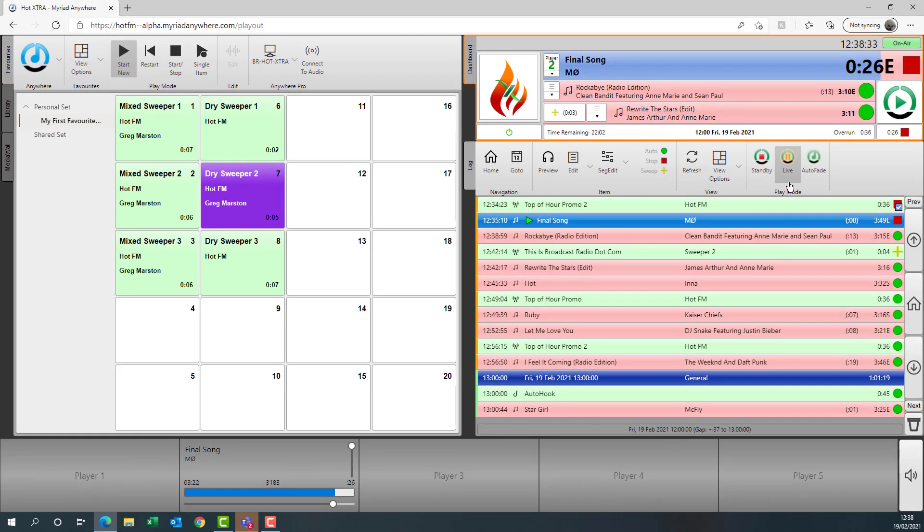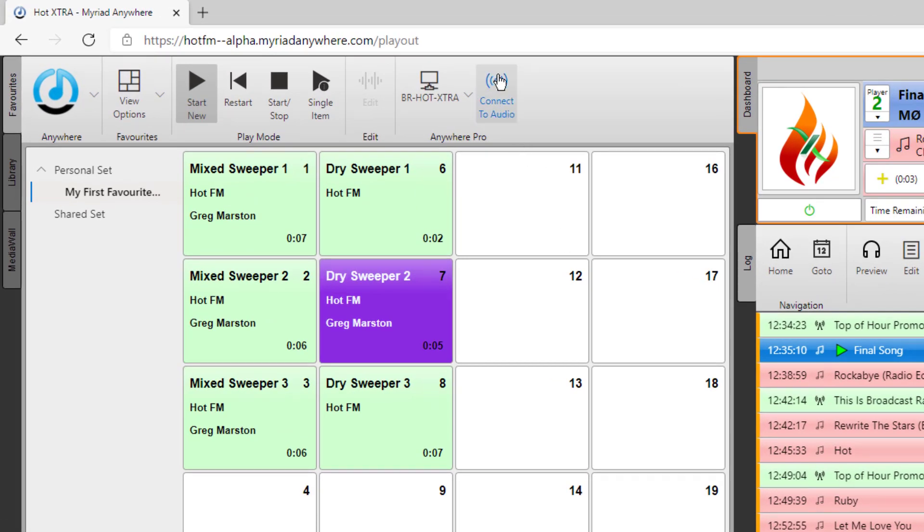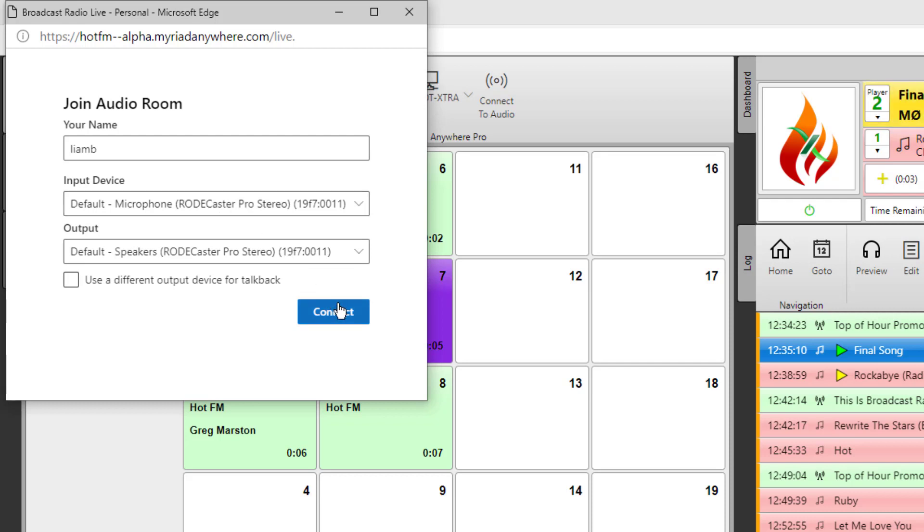Next thing I need to do is actually connect up the audio. So to do that, just click on the connect to audio button. You're asked what media devices you want to connect with. This may be your headset or in this case, I've got a Rodecaster, so I'm going to use that for both the input and output.